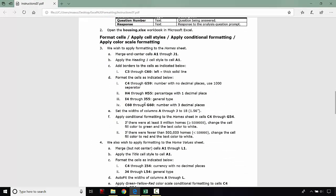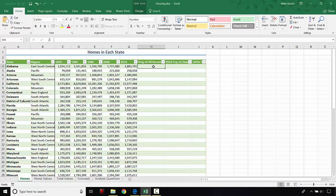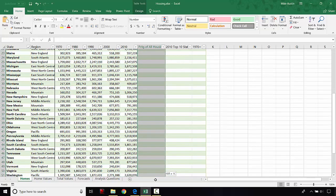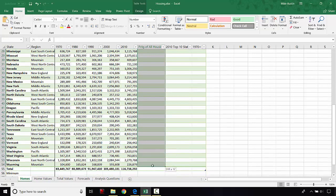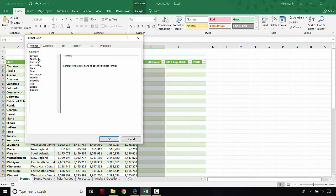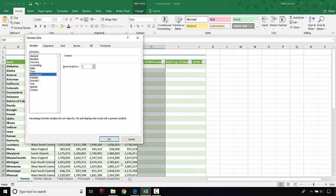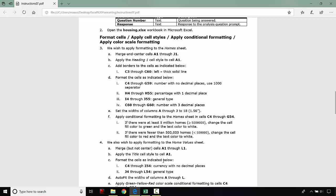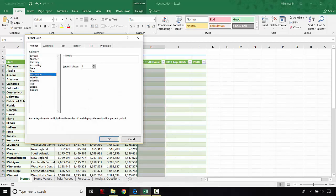The next thing we're going to do is format H4 through H55 as a percentage with one decimal place. We're going to go to the number format and format that as a percentage with one decimal place, then click OK.